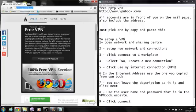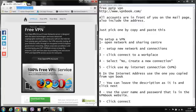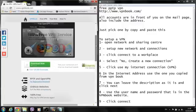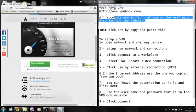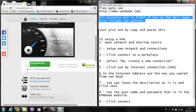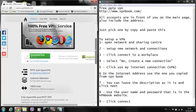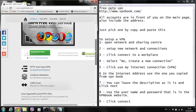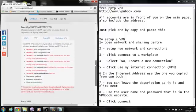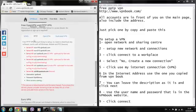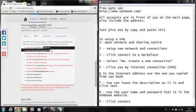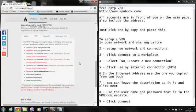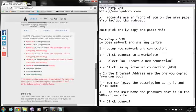First of all, go into VPN Books. Go down all the way down. All accounts are in front of you on the main page, also including the address. If we go all the way down, you will see free PPTP VPN. Here's the addresses and here is the username and password. Everything is here already. All I have to do now is set it up.